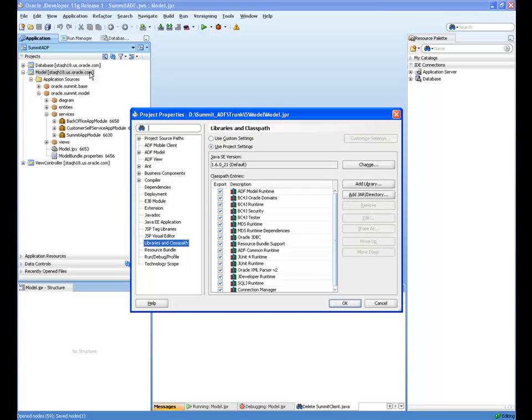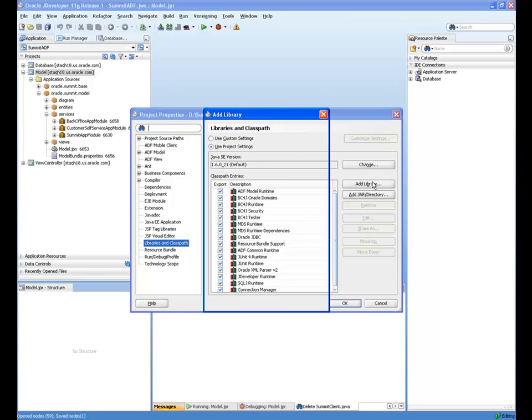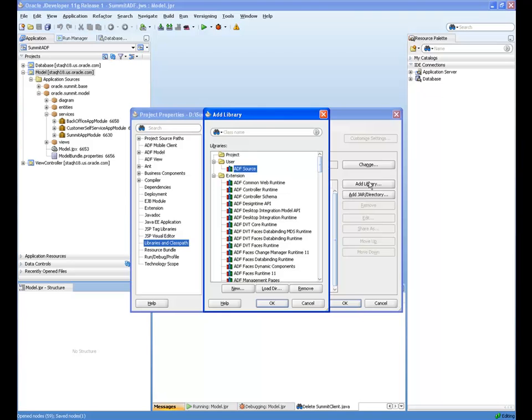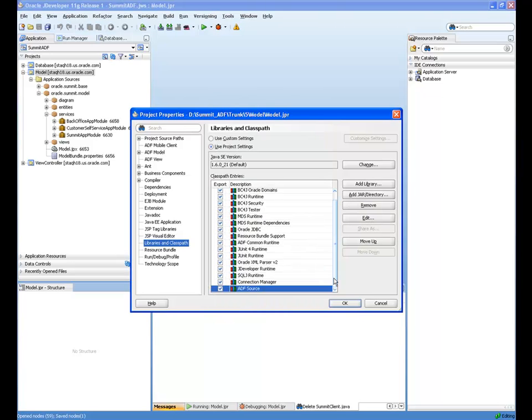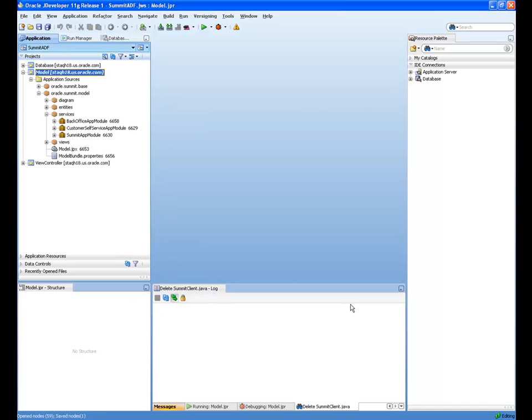And now I've got the ADF source installed, and if I want to add the source with a particular project, I can open up the project properties and add the library to the project. Now I select ADF source, and the source is available to me in this project.